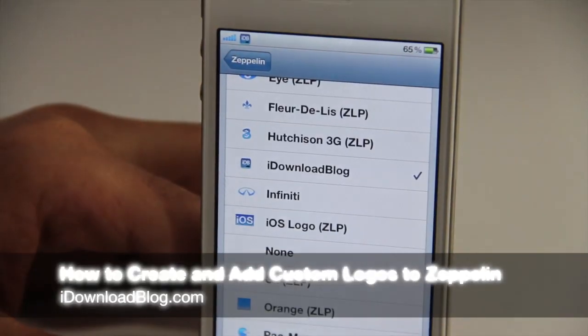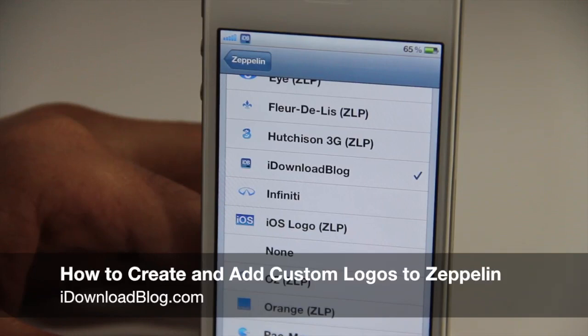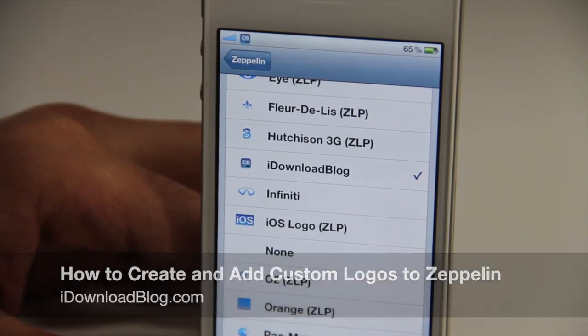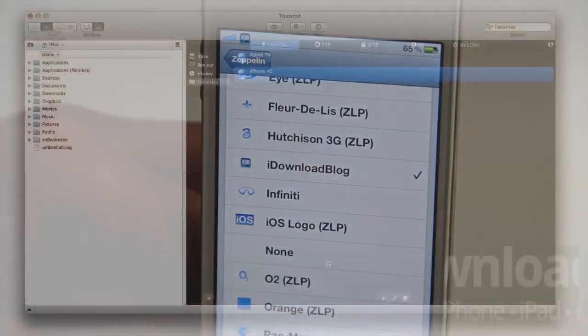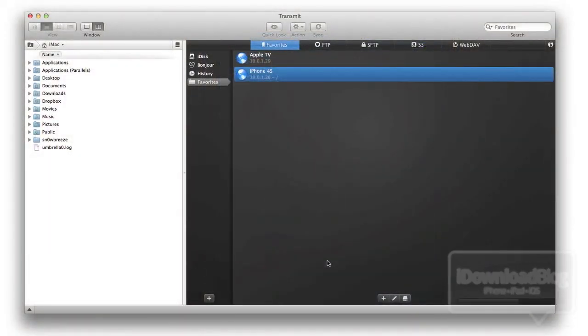So how do you create custom logos and add it to Zeppelin? Well, I'm going to show you how to do so. All you need to do is FTP into your iDevice.